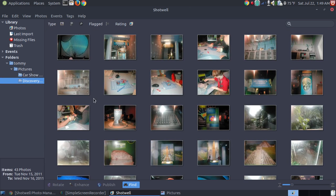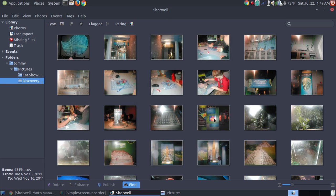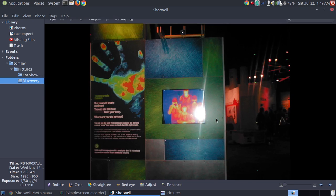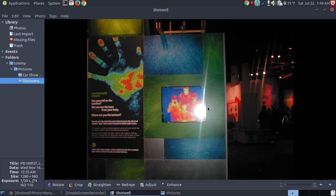If I had company or something and I wanted to show them some pictures, I could bring up my Shotwell. I could locate the picture through the thumbnail, and I could double click on that picture and show that person while they're here.